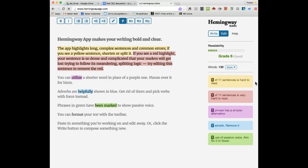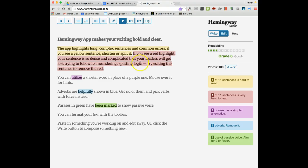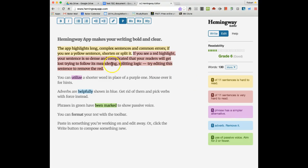The red area here, if you see red highlights, this kind of describes what's going on there. This is hard to read, trying to follow the meaning and logic and so forth, so try editing this to remove the red.